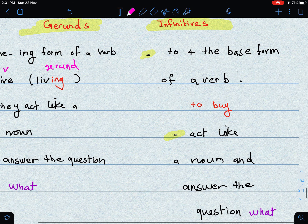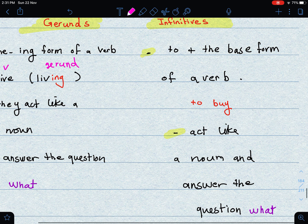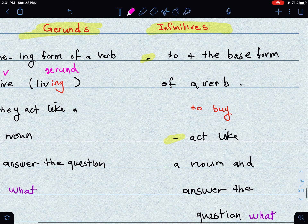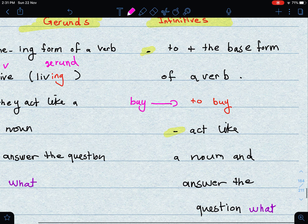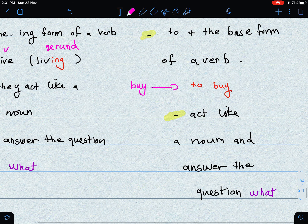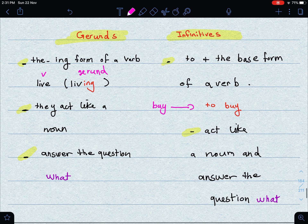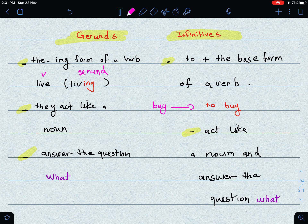Now let's move on to infinitives. An infinitive is 'to' plus the base form of a verb. For example, 'buy' — the infinitive becomes 'to buy.' As well, infinitives act like a noun, and they also answer the question 'what.'